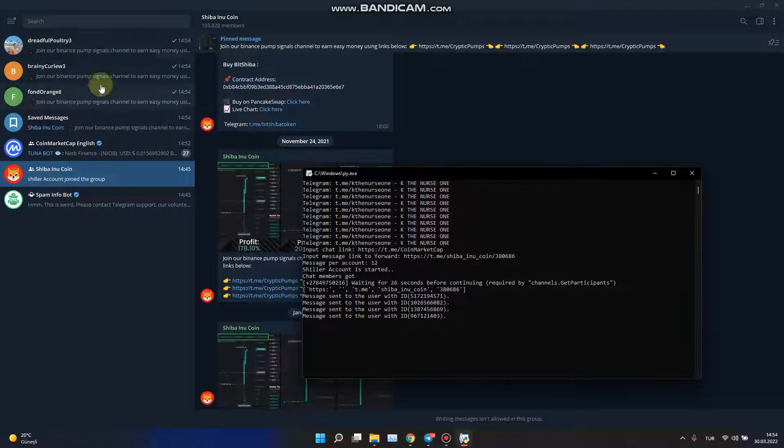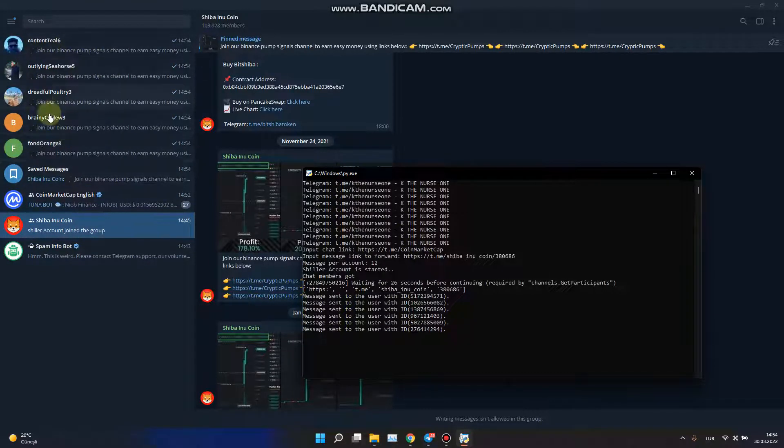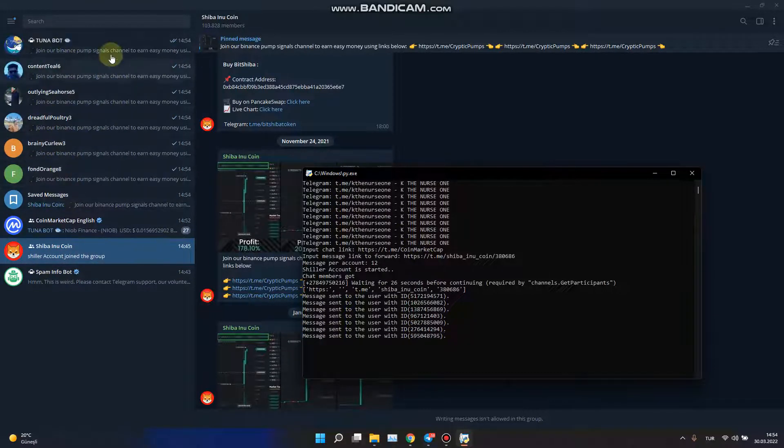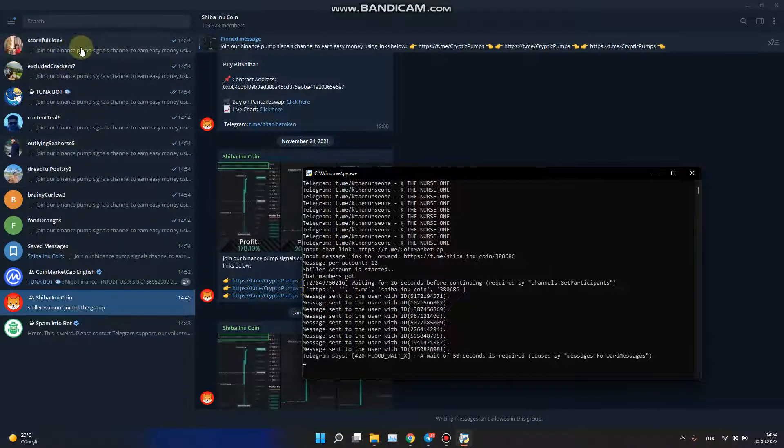Yeah, as you can see, we started to send messages to people.